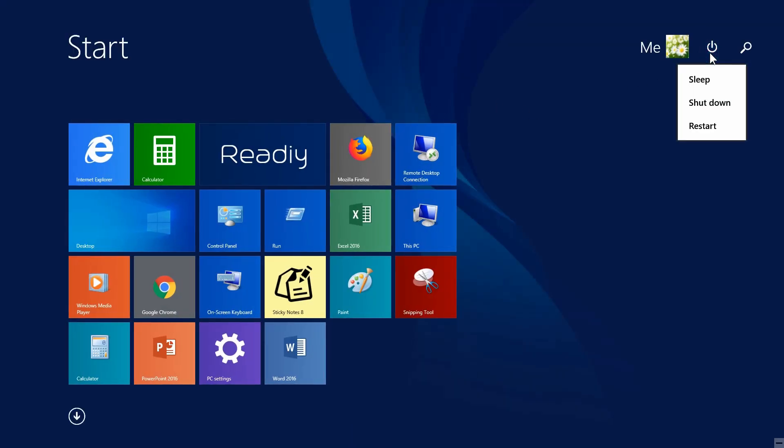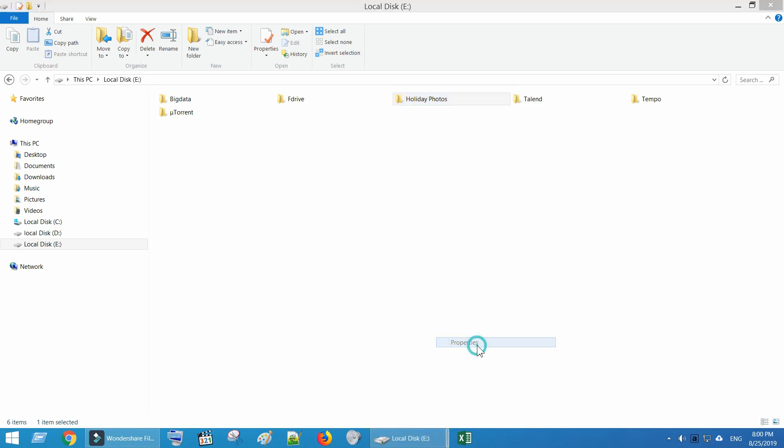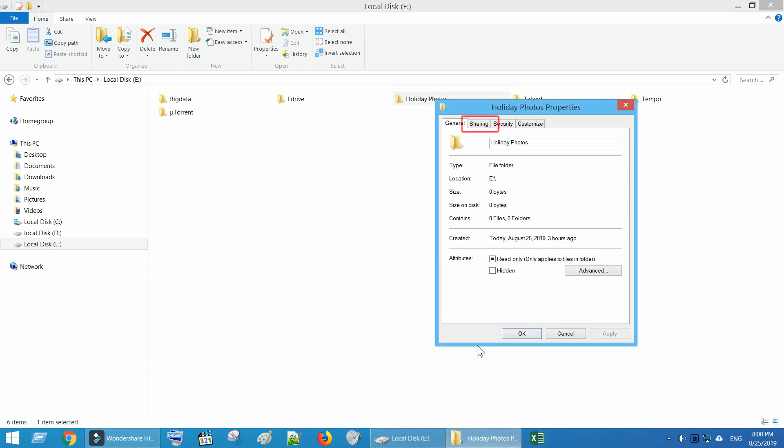Restart the computer. Once your PC is restarted, go to Folder Properties and you can see the sharing tab.